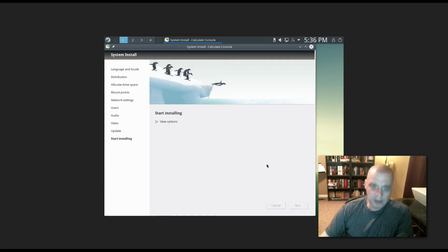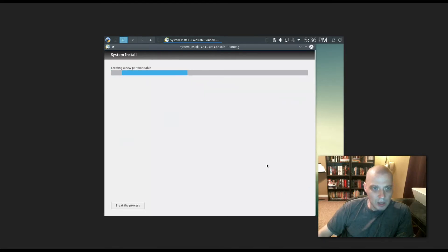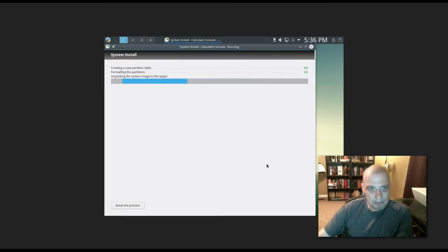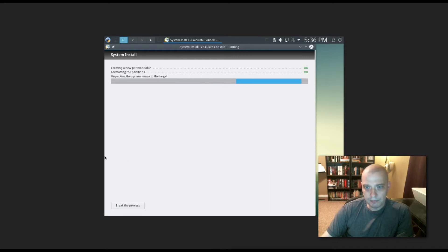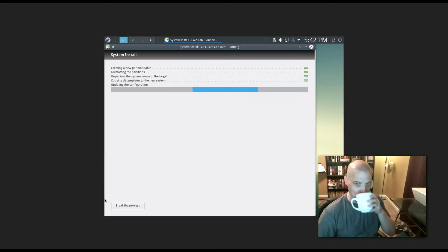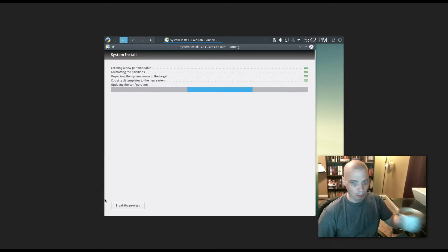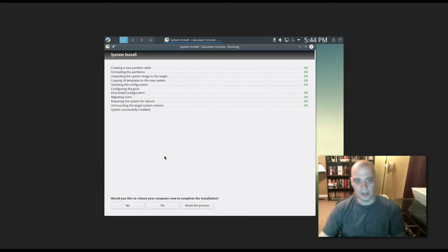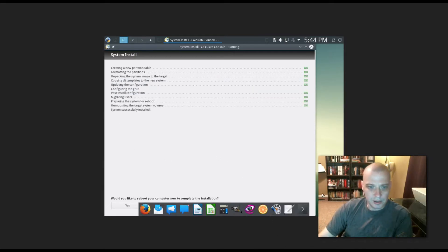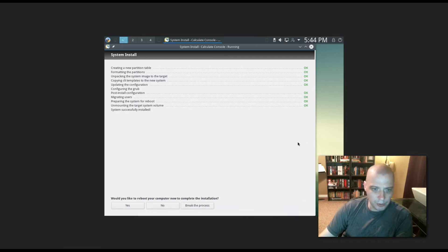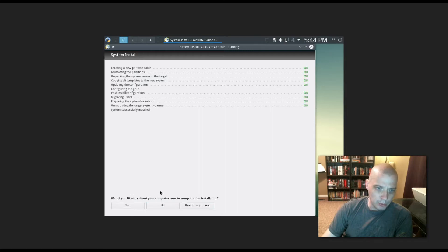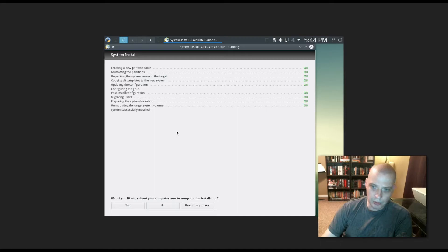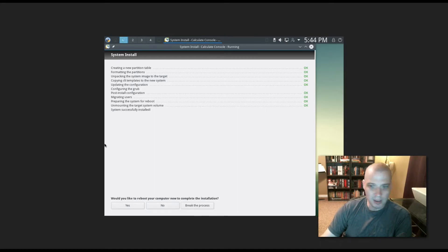And then start installing. I'm going to go ahead and click run and it should format the disk and begin installing the system. I'm going to pause the recording. This will take a few minutes. It is finished running through the installation. System successfully installed. Would you like to reboot your computer now to complete the installation? Anytime you install a new operating system, you have to reboot the machine to complete the installation. I'm going to do that now.